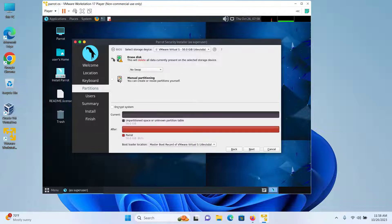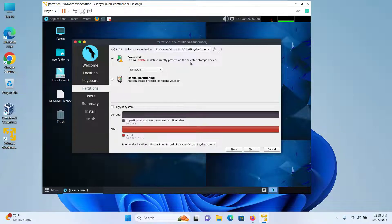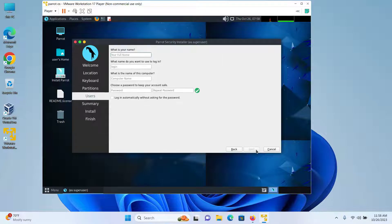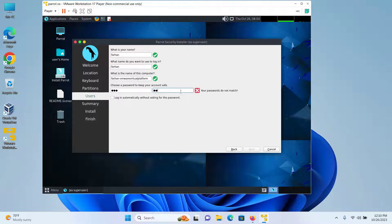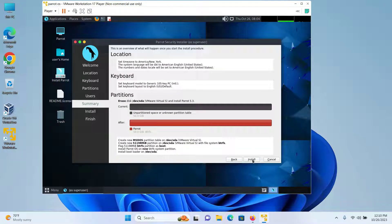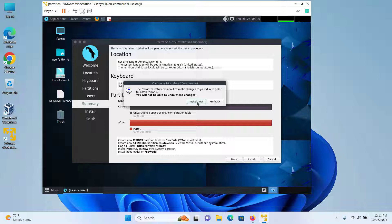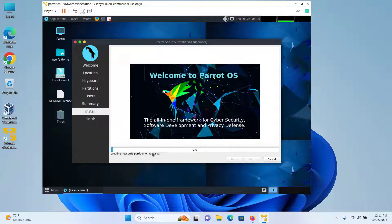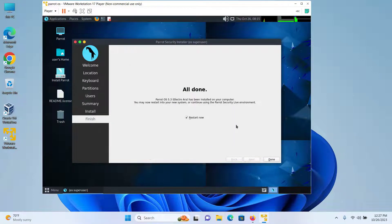I will select 'Erase Disk' — this will delete all data currently present on the storage device — and then click on Next. Now type in your username and password and then click on Next, then click on Install, and finally click on 'Install Now'. Your installation will begin. Wait for the installation to complete. After it's done, keep 'Restart Now' checked and click on Done.